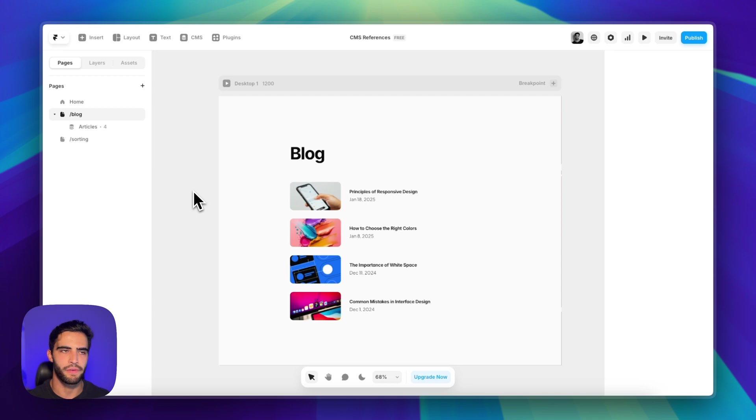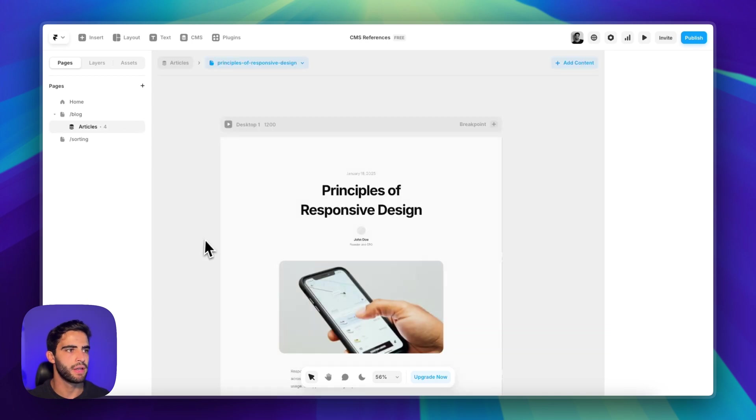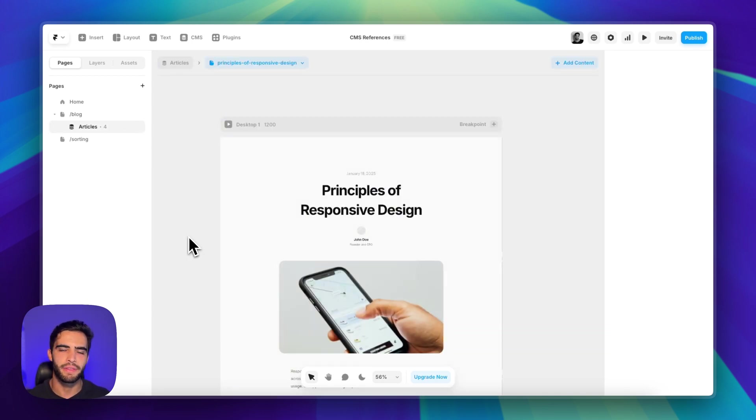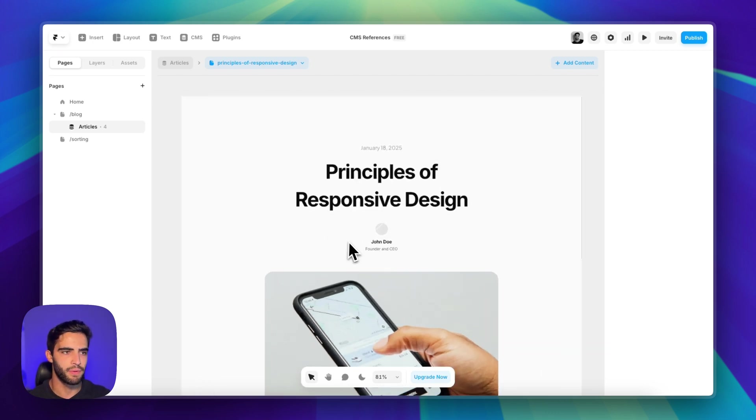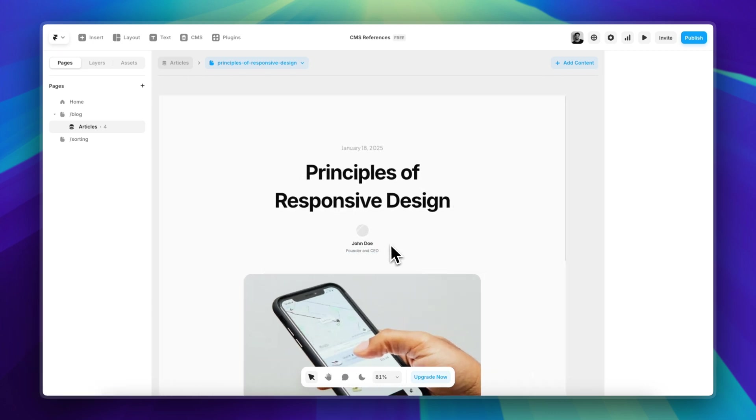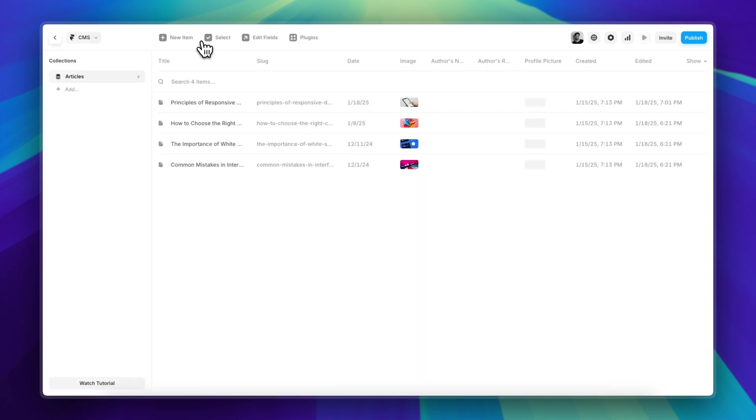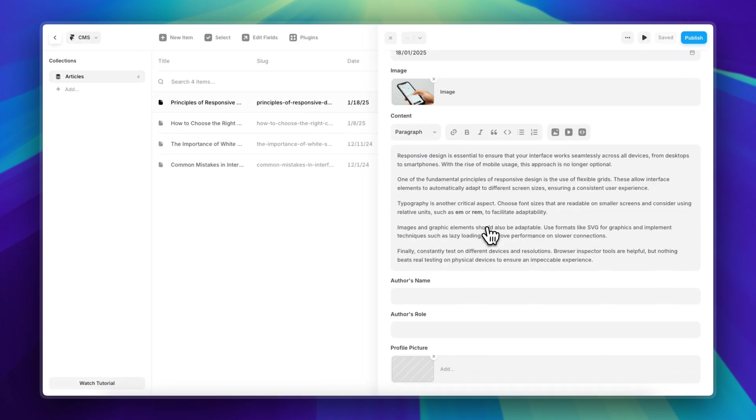That are going to repeat themselves in more than one article. For example, the author - the same author is probably going to write more than one article, and you don't want to have to enter the same details for every post. For example, write the author's name, the role, and pick a profile picture for every single one of them.